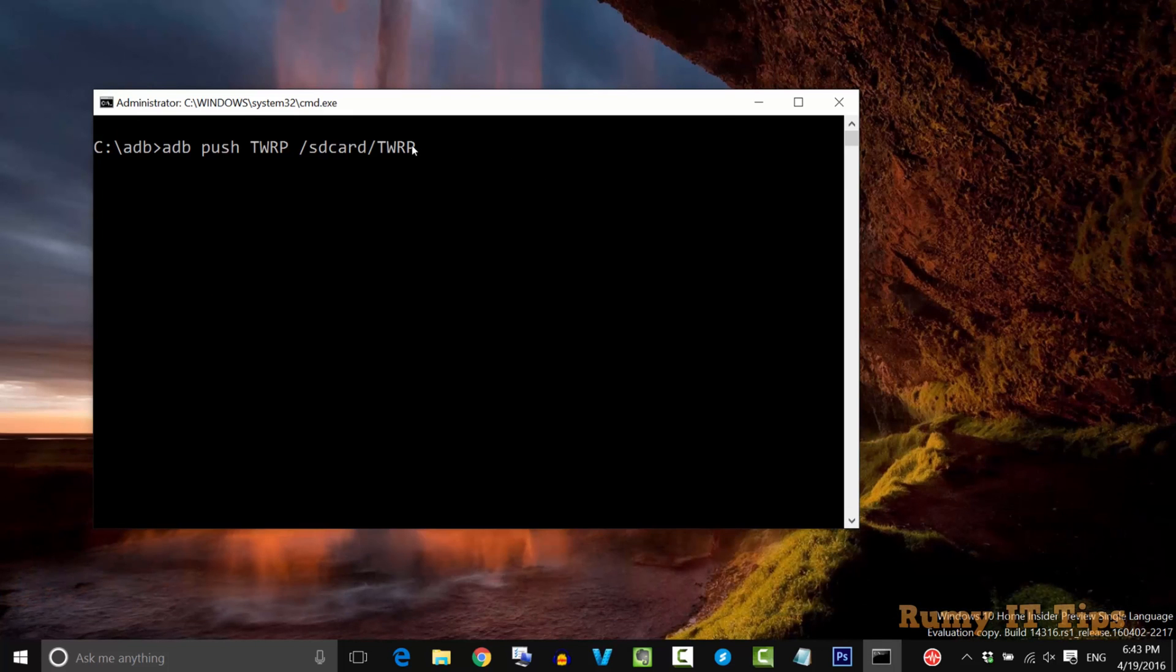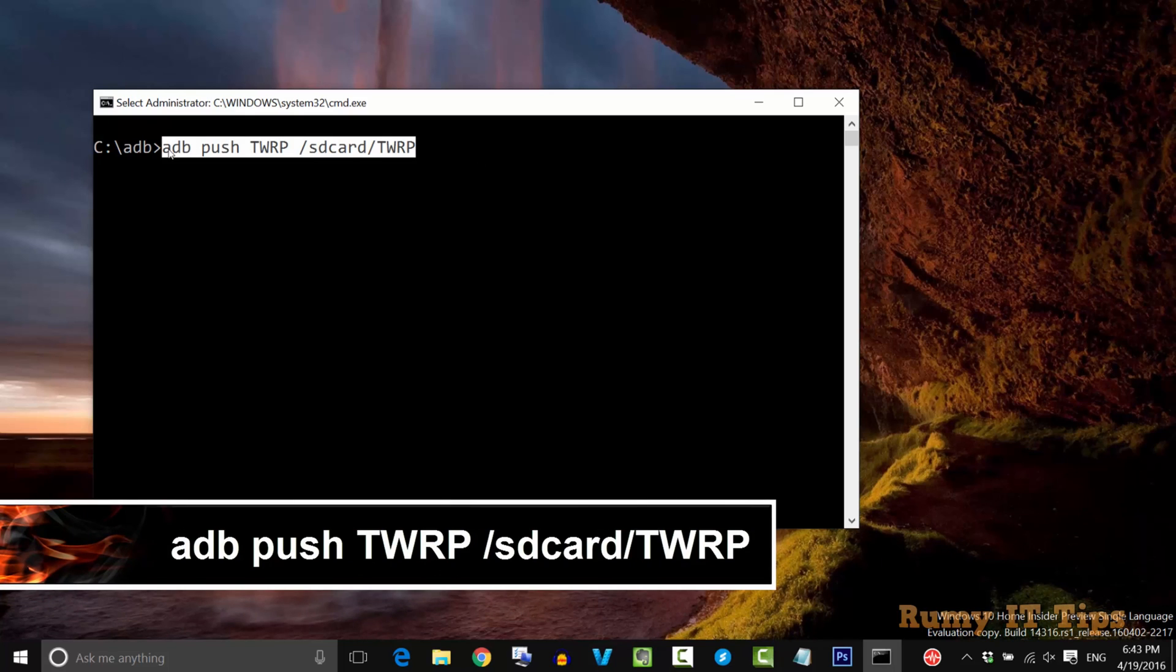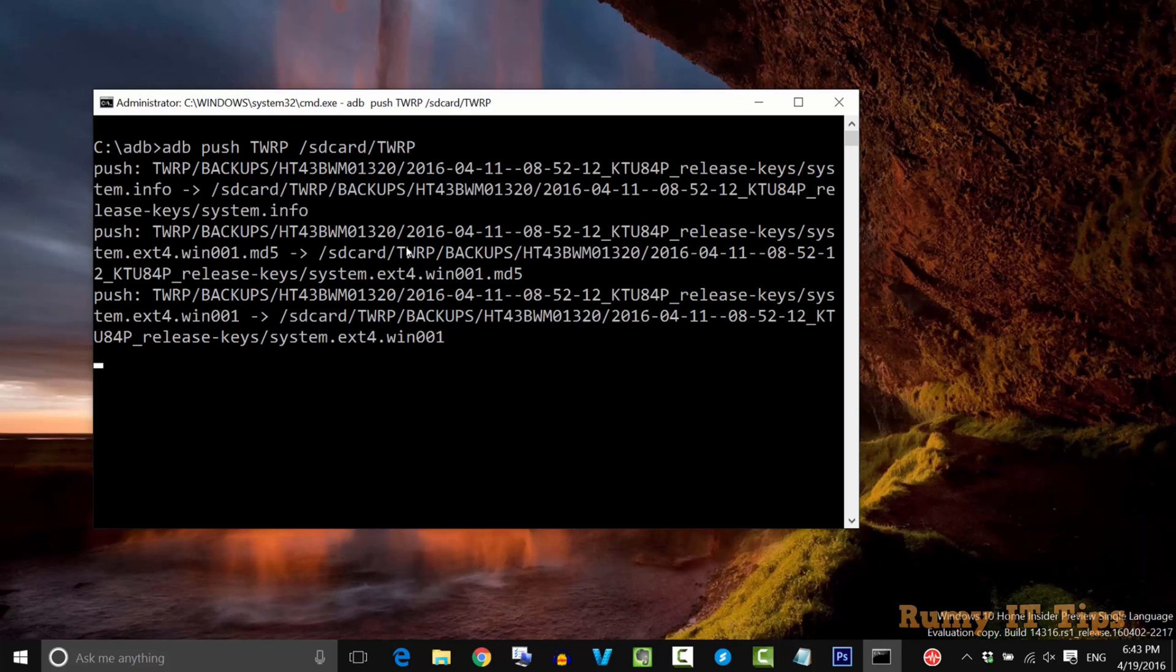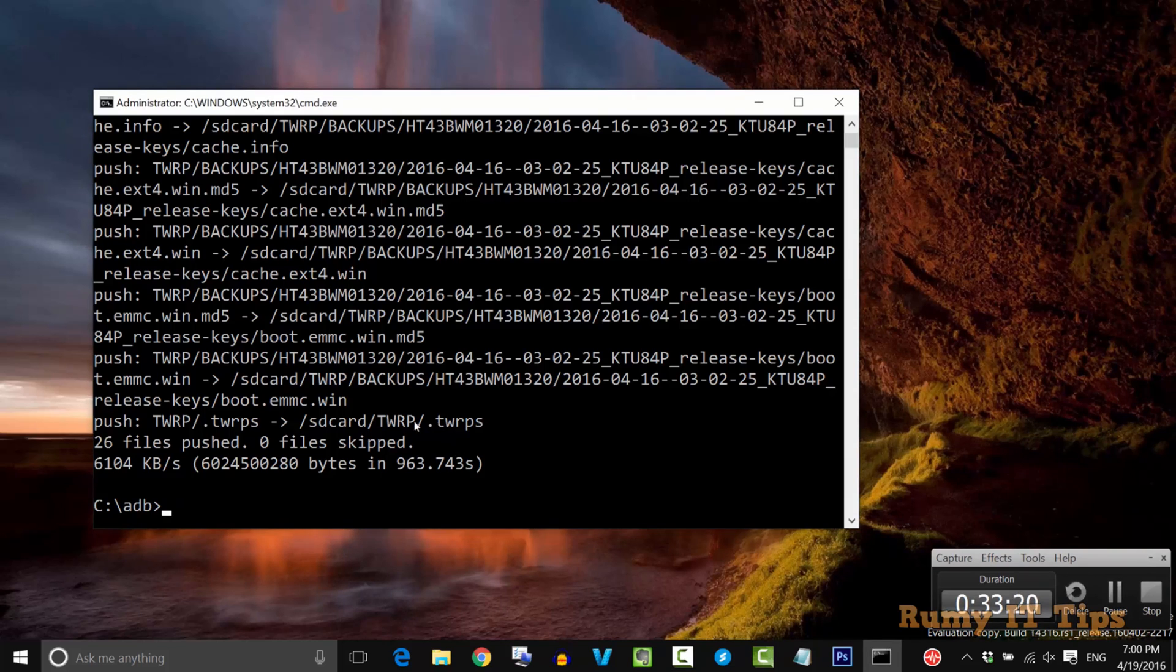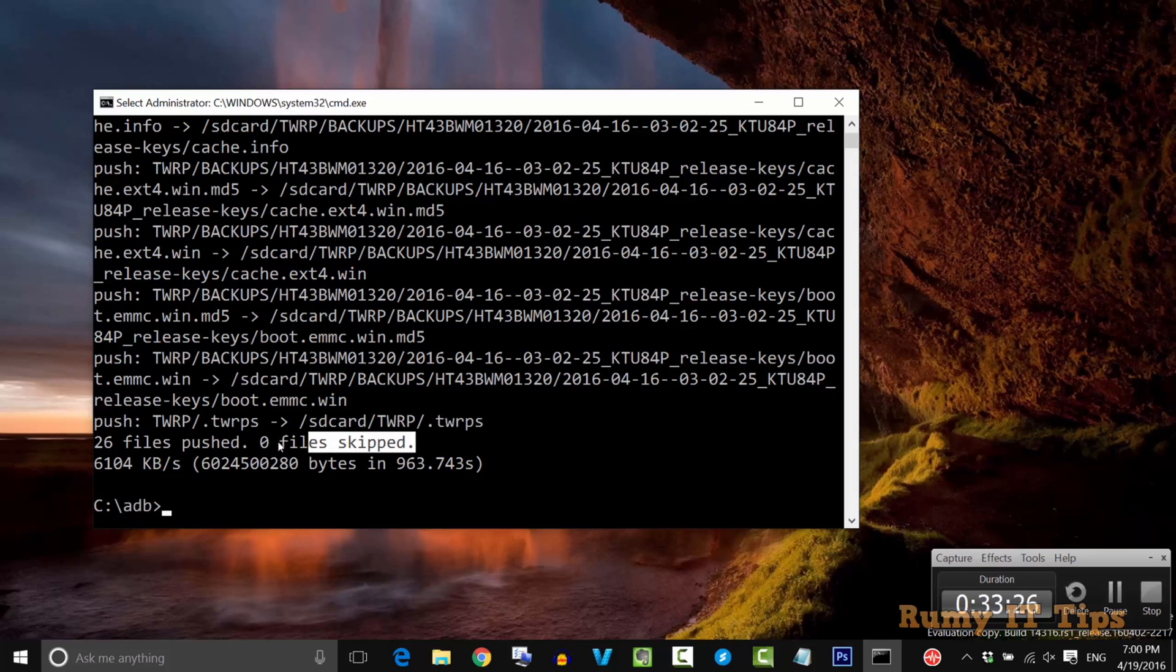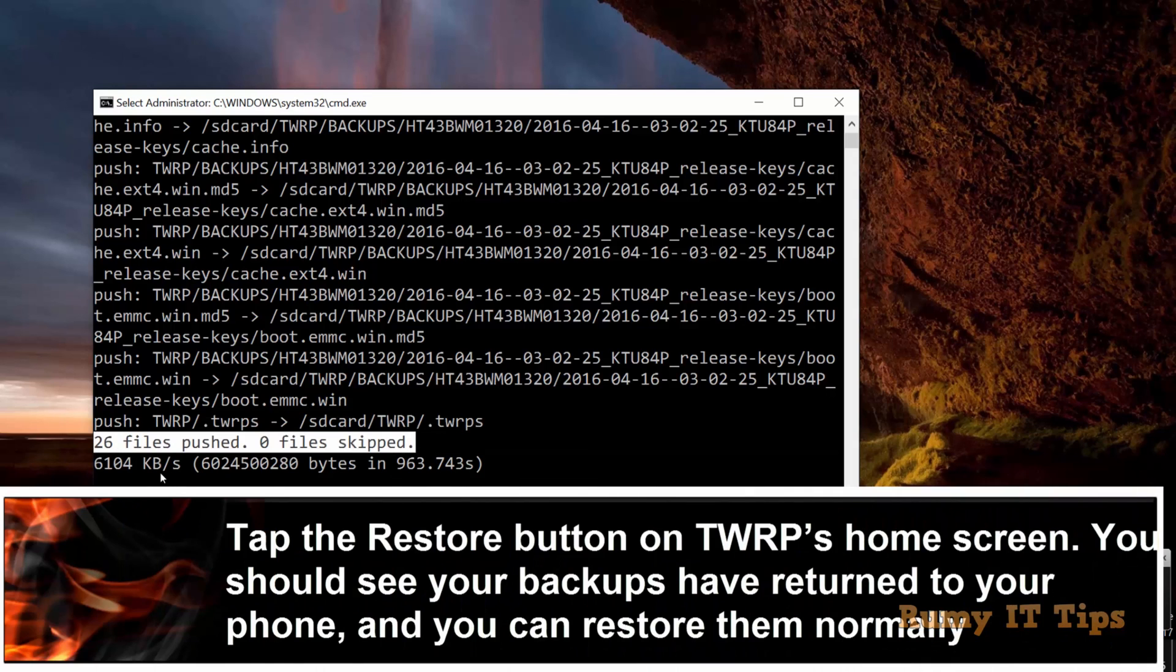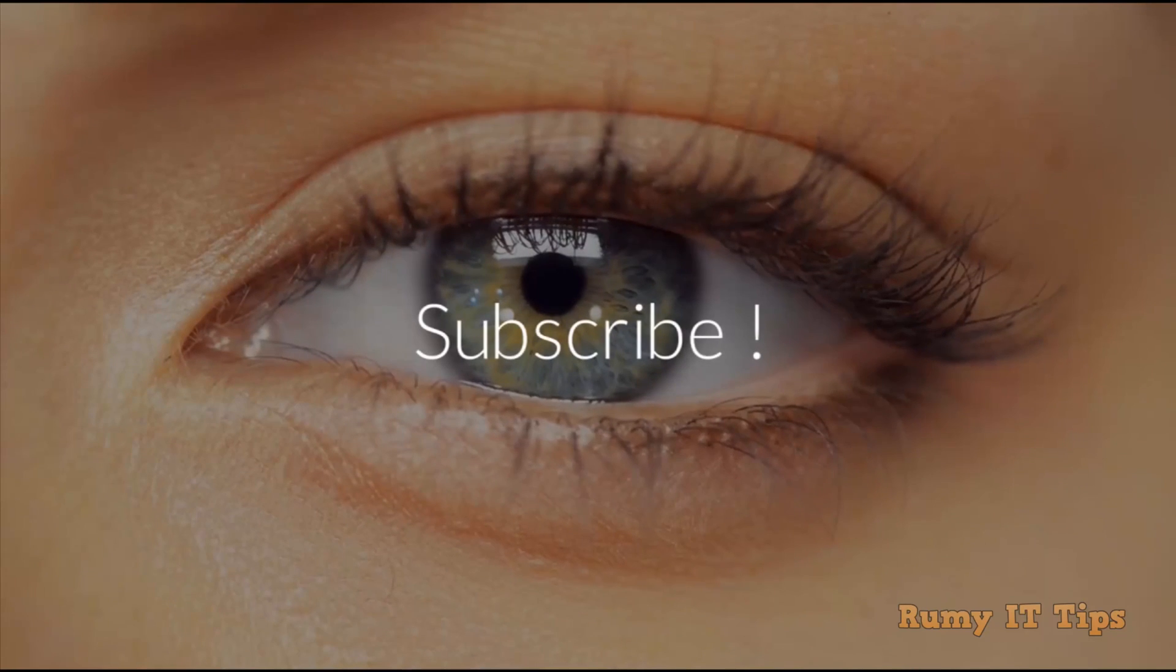Now you need to enter the command ADB push TWRP space /sdcard/TWRP. This is the command you need to enter. Remember, the first command was pull, and now we're going to push all these things to my phone. As you see, it also takes approximately 10 minutes in my case. Now we've pushed our data to the SD card in your phone. Twenty-six files are now copied from your PC to phone. In this way, you're easily able to restore and save your backup on your PC. Hope you liked my video, please subscribe. Thanks for watching.